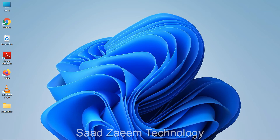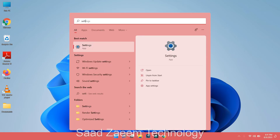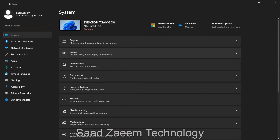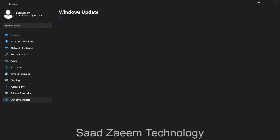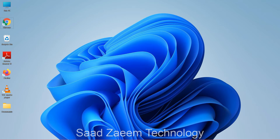For the next fix, go to Settings by typing it in search, then go to Windows Update at the bottom. Check for updates and if any are pending, click 'Download Now' to update your PC or laptop to the latest version.